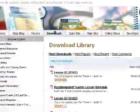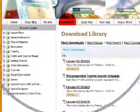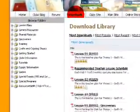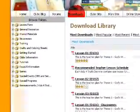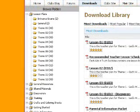The Downloads section contains all of the information you need to run a program at your church. The Lesson Plans section has all of the lesson plans available to download, sorted by theme.